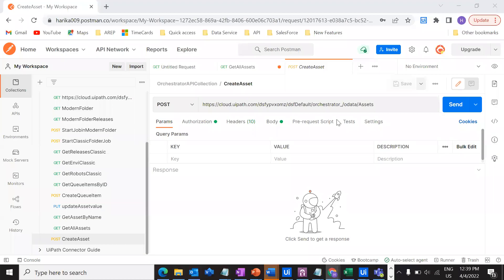Hey everybody, welcome back to my channel. This is Harika. In the previous video, we have seen how we can actually create an asset in the Orchestrator using Orchestrator API calls via Postman. In this video, I am going to talk about how we can get all the assets that are already created in your process of a particular folder using Orchestrator API calls via Postman. Let's get into the video and see how we can do that.